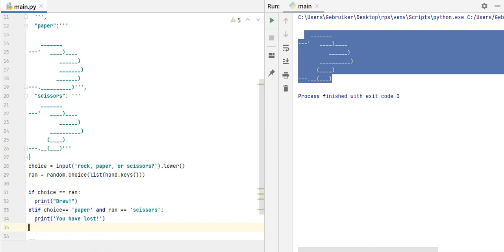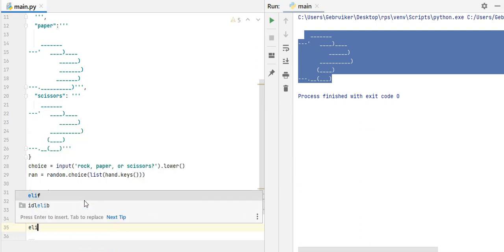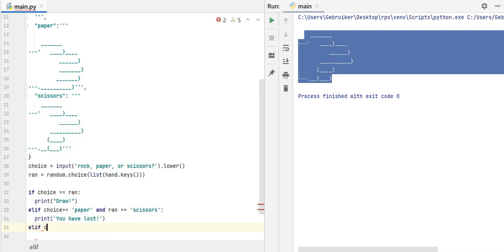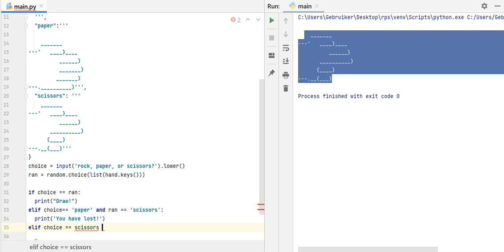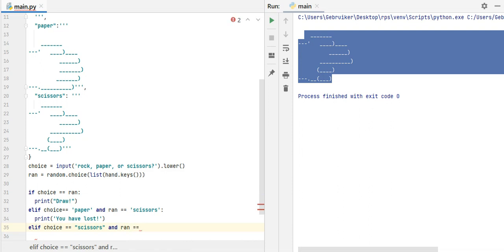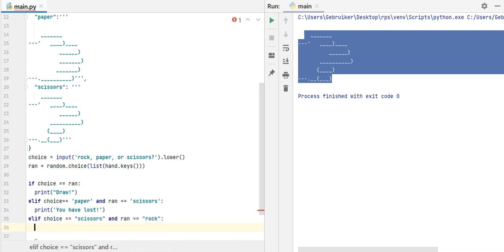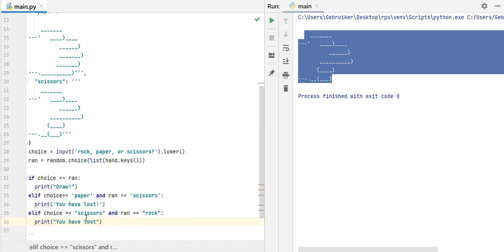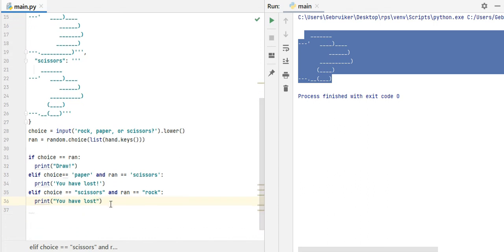So elif now, another situation, elif choice equals scissors, and I forget to put these here, and ran, which is computer choice, is rock, again, I have lost, right? So you have lost. Is there any other situation in which I lose? So paper and rock.